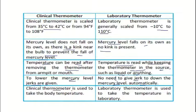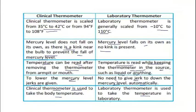The clinical thermometer is used to measure body temperature and is graduated from 35 to 42 degrees Celsius, while the laboratory thermometer is used to measure temperatures in laboratories. Remember the differences between the clinical thermometer and the laboratory thermometer, as this is an important topic.